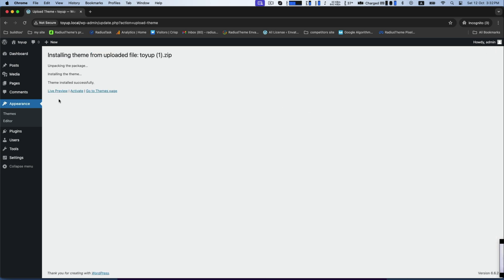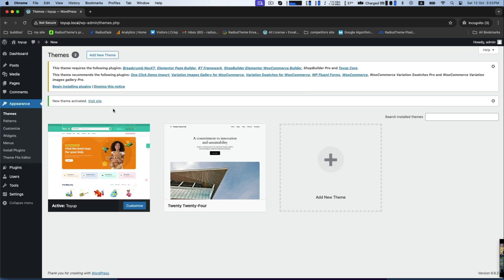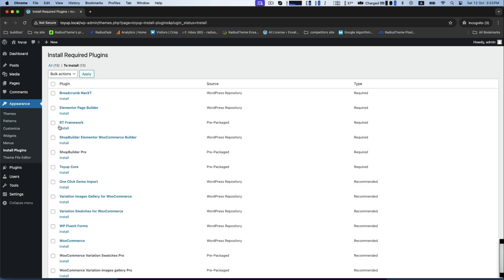Now, click on activate and get a list of required plugins to begin installing plugins. Select all the plugins to install and click on apply.